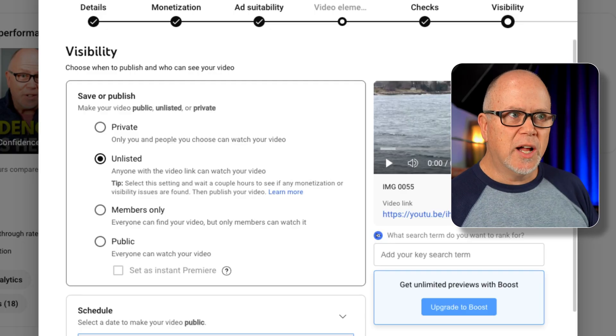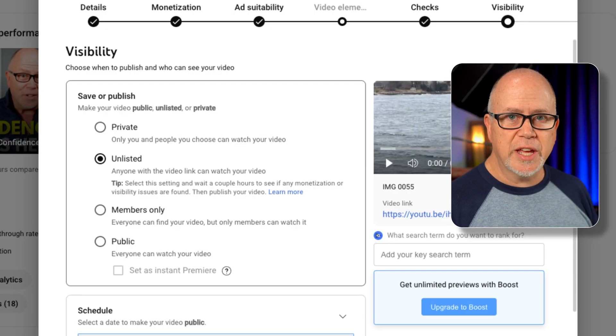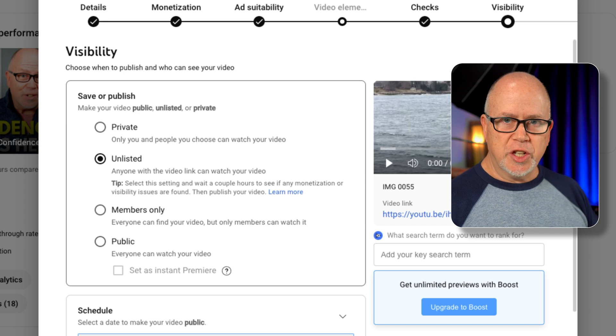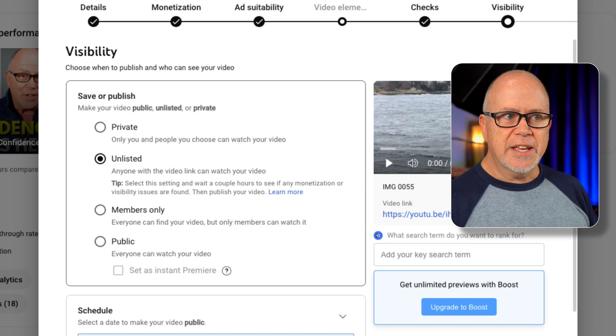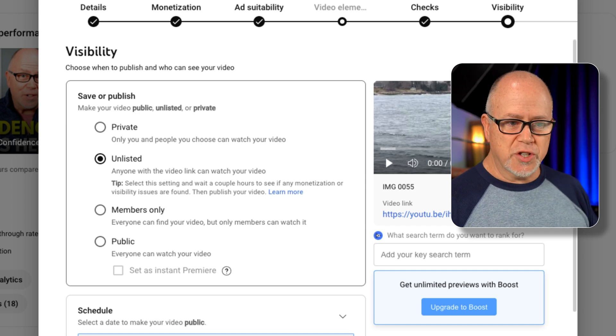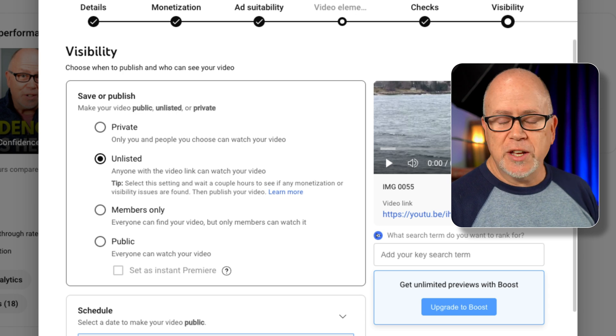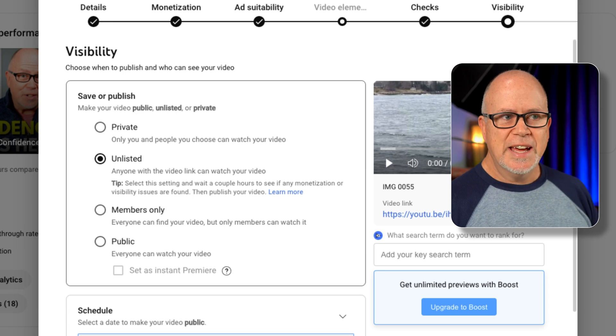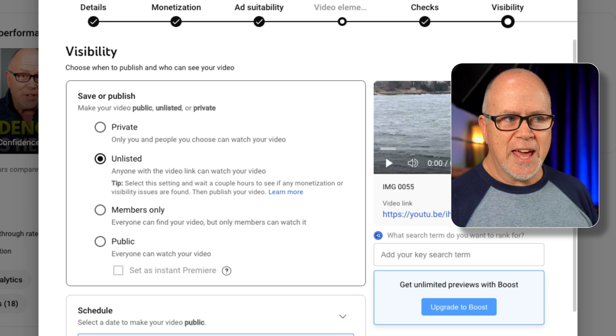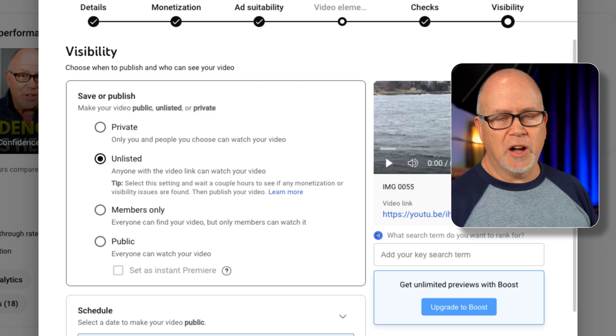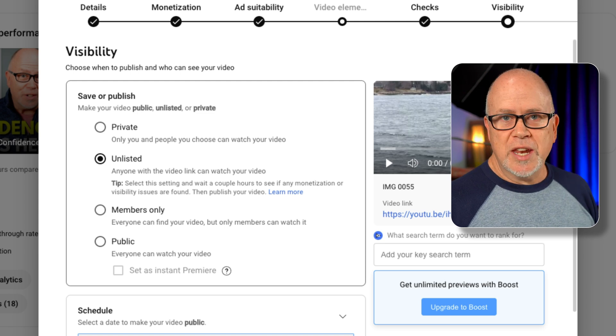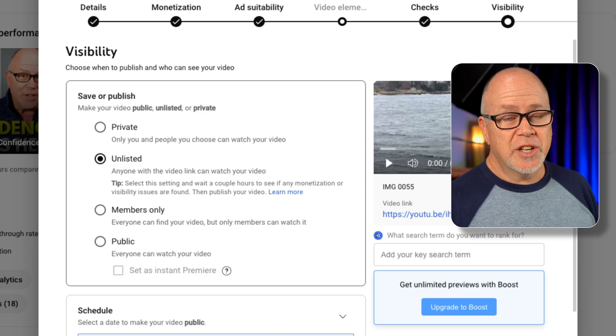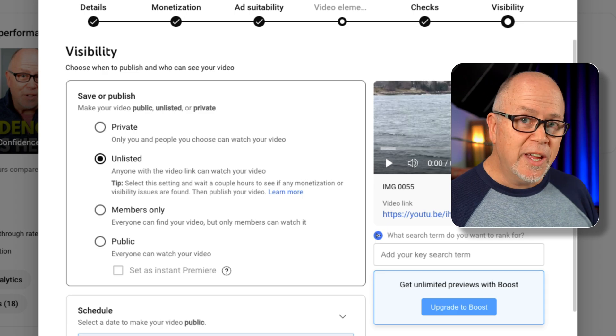So then you might be thinking, well, I don't plan to share my video link with anybody. I just want to be able to check things to make sure everything is all set and ready to go, and there's no monetization, copyright strikes, and I'm happy with the thumbnail, and I like the title, I like the description, all that, and I'm not going to share the link with anybody. So what's the difference? Unlisted and private are pretty much then the same thing, right?